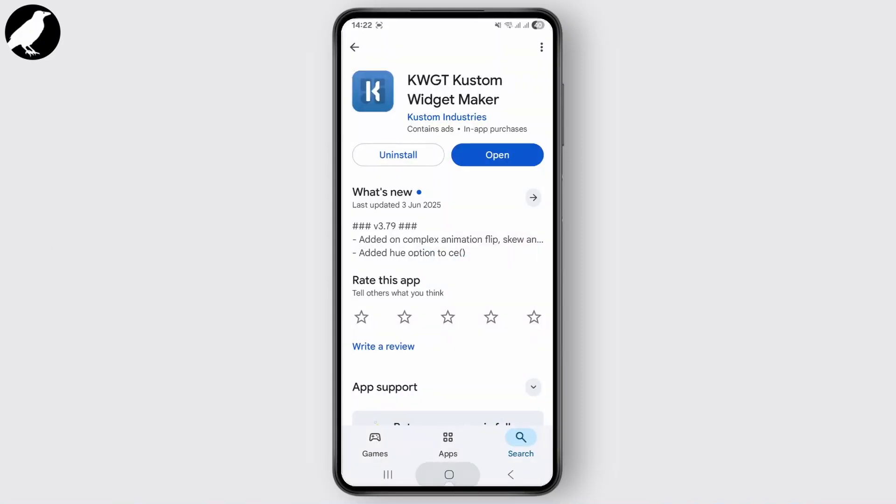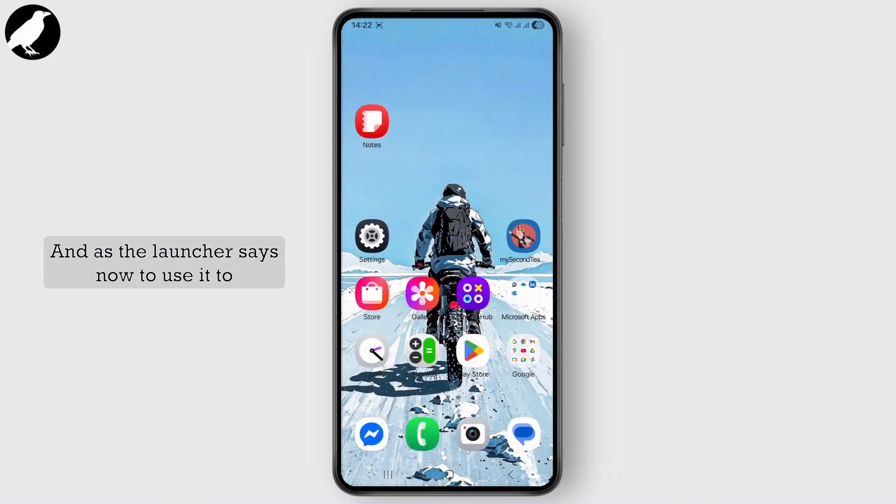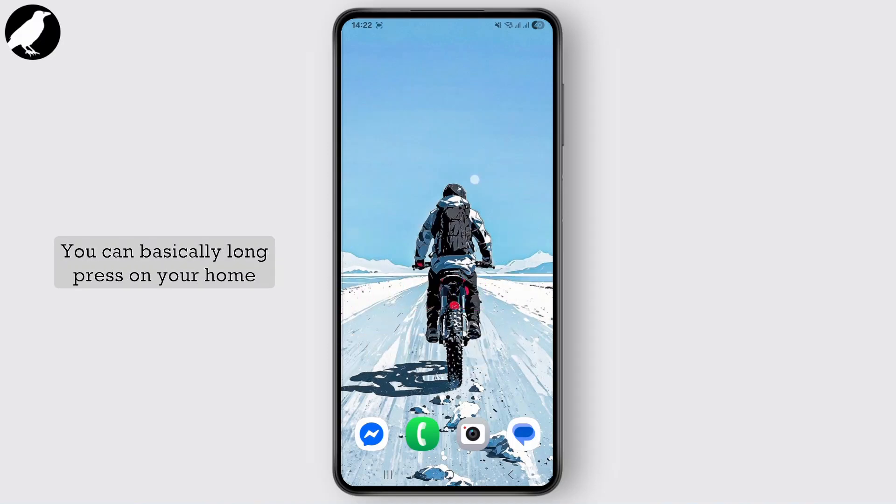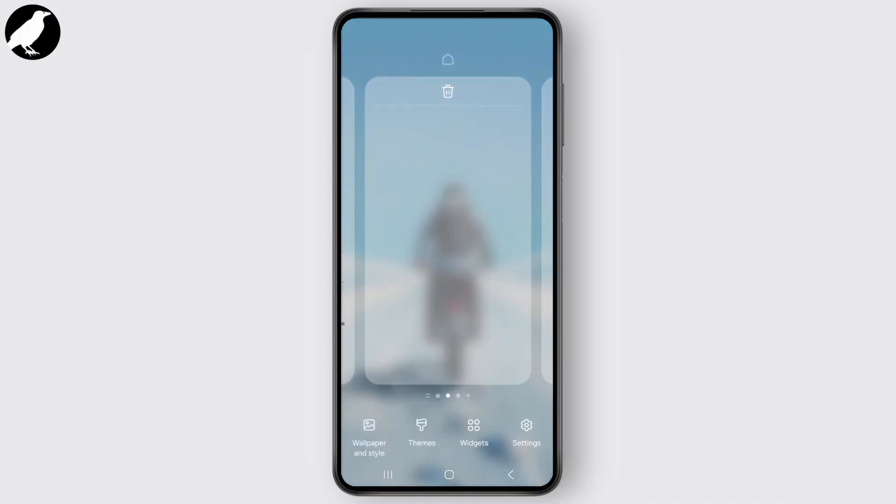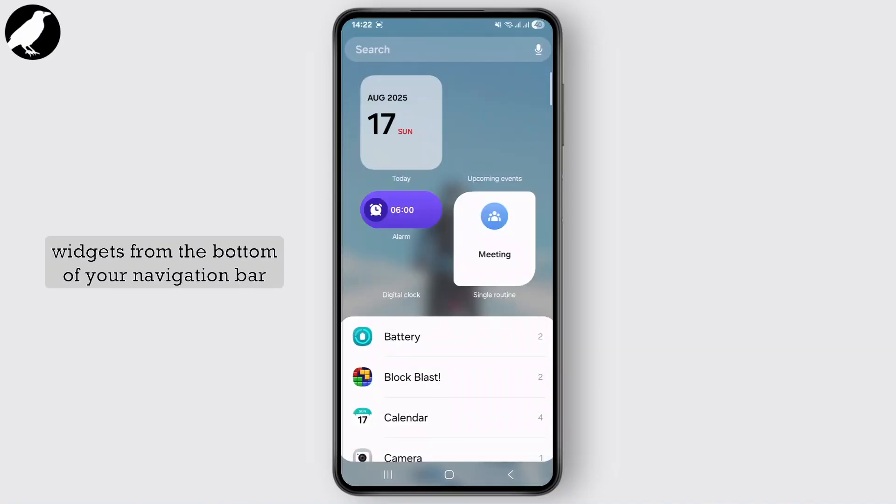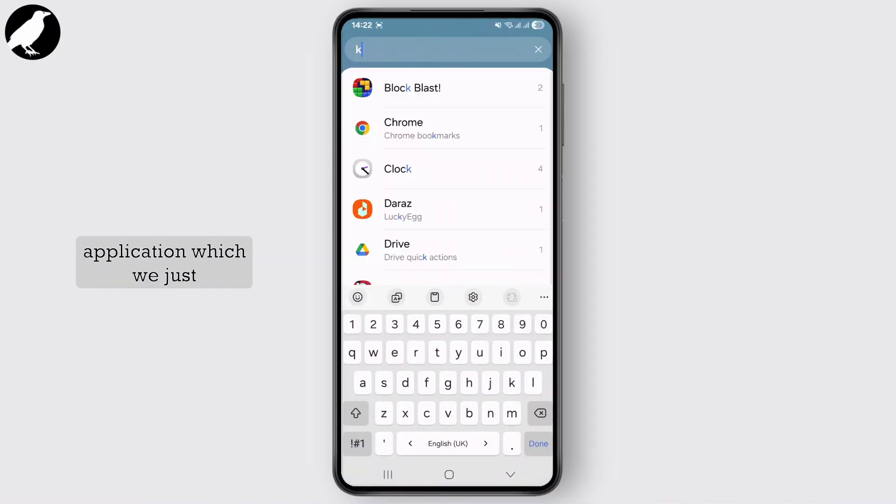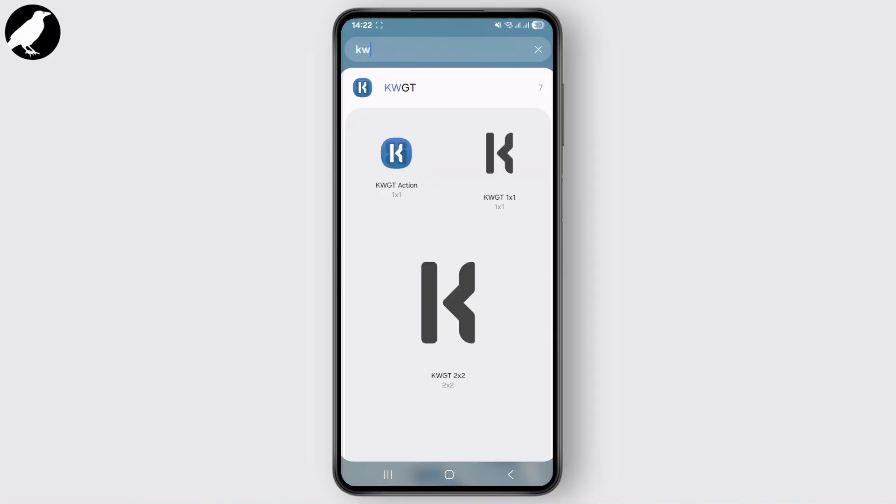Simply close the application. Now to use it to create a custom widget onto your device, you can basically long press on your home screen and simply tap on the widget option from the bottom of your navigation bar. You can search for the application which we just installed, that is KWGT application.